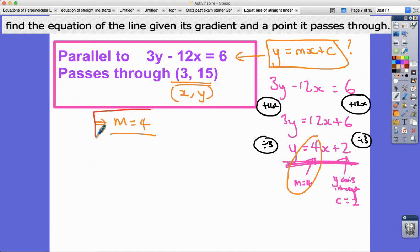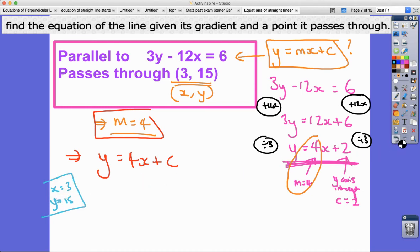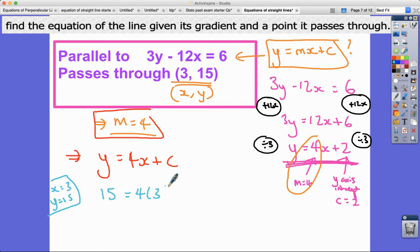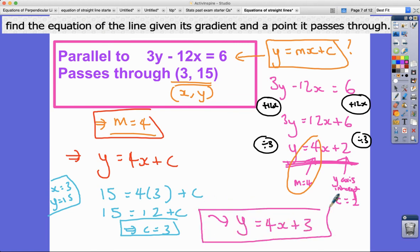With m equals 4, we have y equals 4x plus c. We know it passes through (3, 15), so substituting: 15 equals 4 times 3 plus c, giving 15 equals 12 plus c, so c equals 3. We know m is 4 and c is 3. The final equation of the line parallel to 3y minus 12x equals 6 passing through (3, 15) is y equals 4x plus 3.